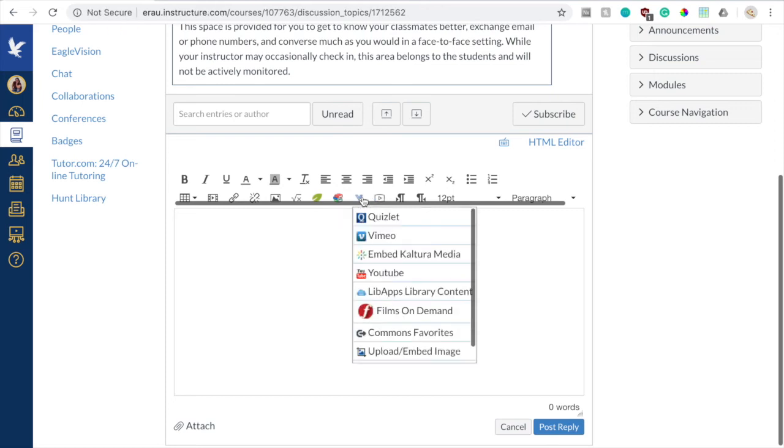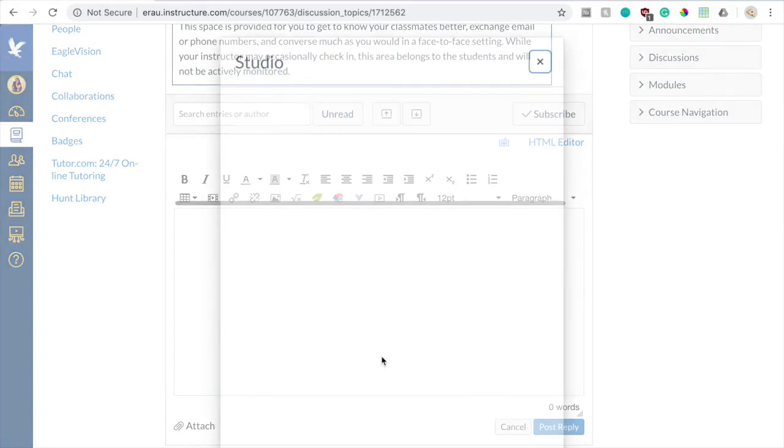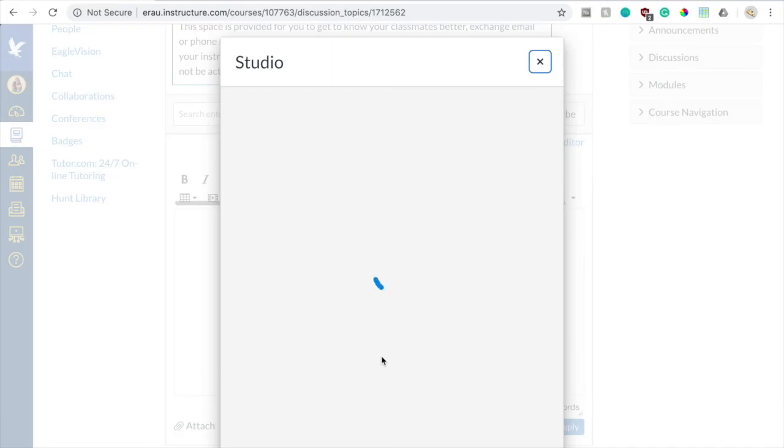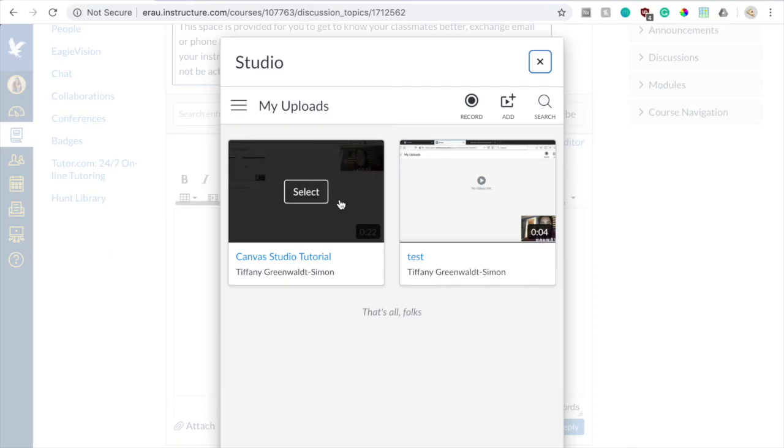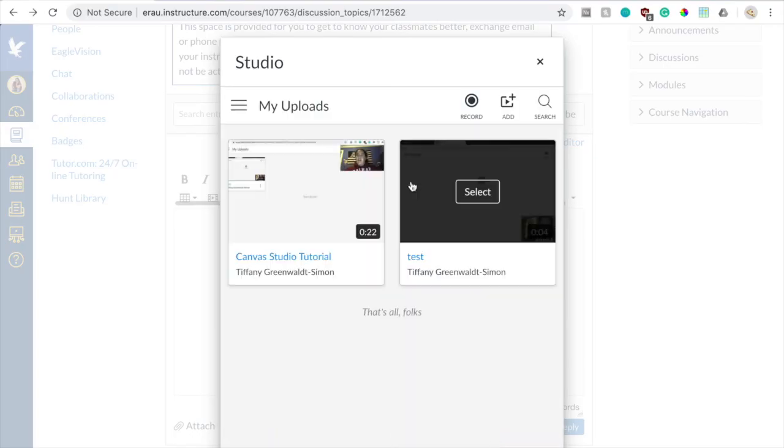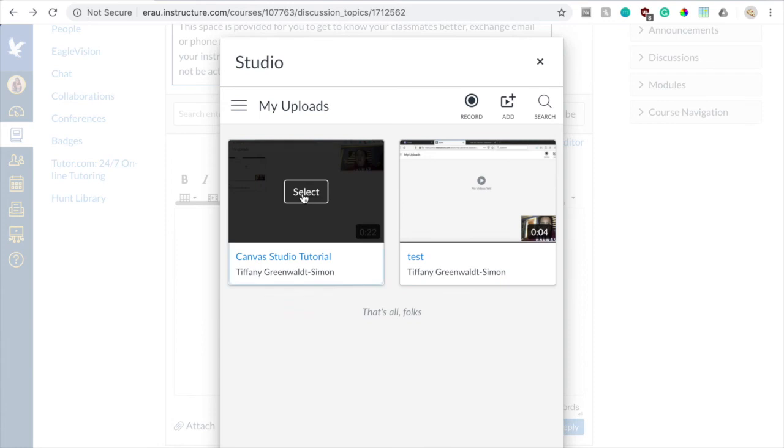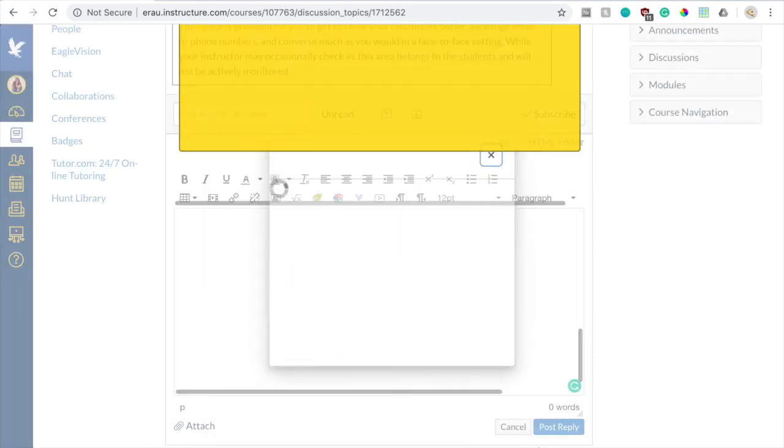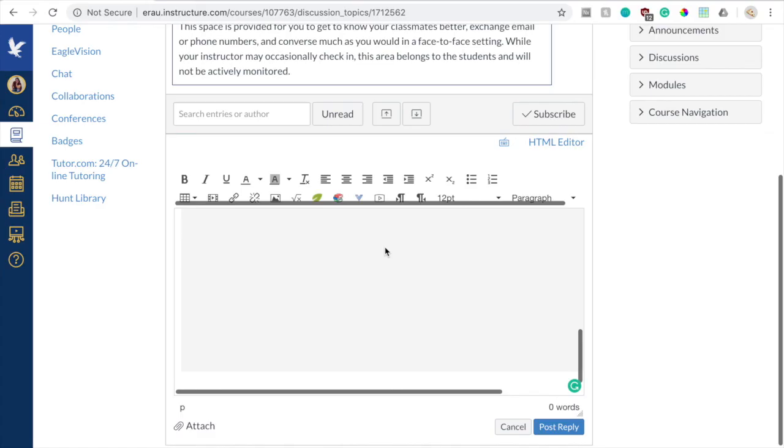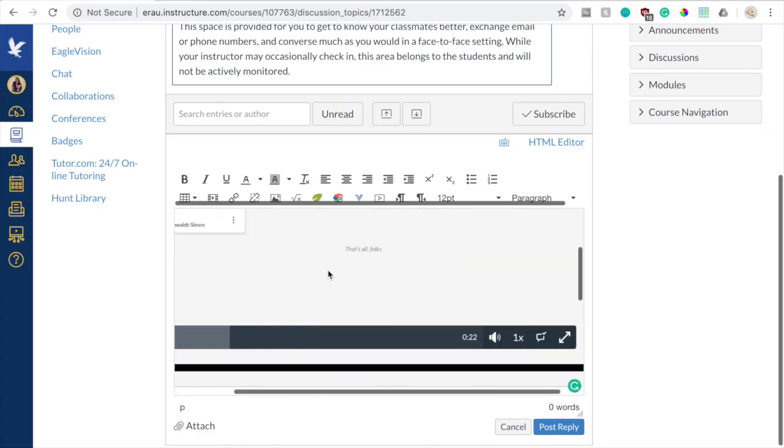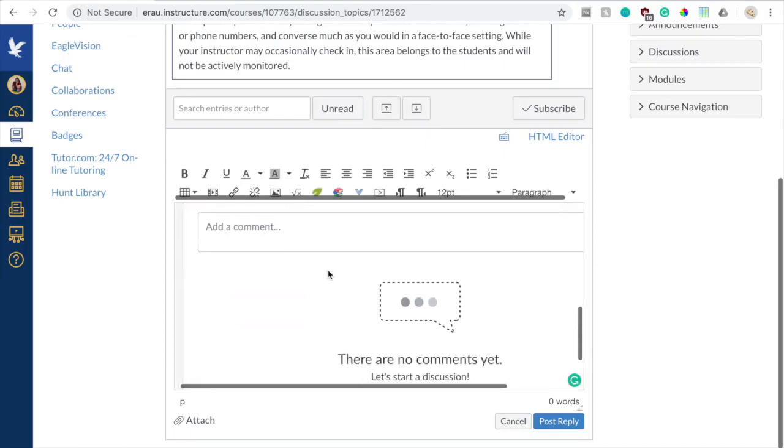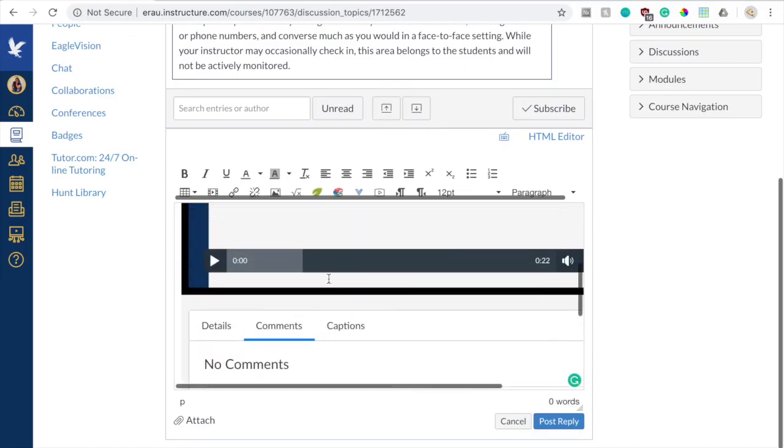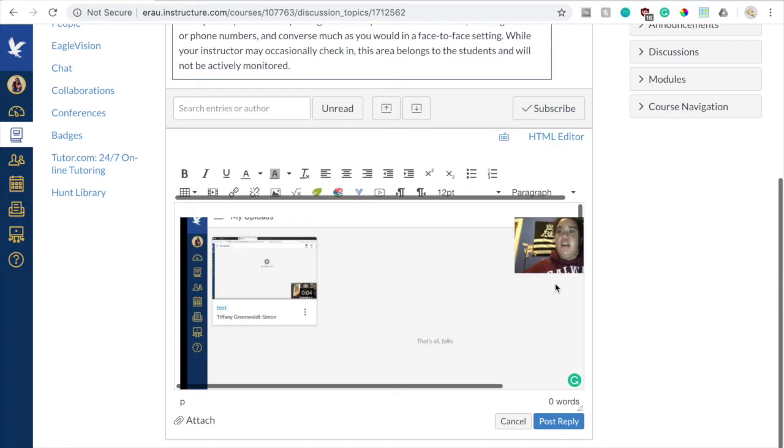So when you click on more external tools, you want to scroll all the way to the bottom until you get to Studio. And when you click on Studio, it will open this up, which is just a tinier version of the Canvas Studio, and you'll be able to see all of your videos and select anyone to upload. So I'm going to select this one, and it will give you the option to allow comments or allow people to download the video, and you could also select another one if you need to. So I'm going to embed the video into the discussion post, and now it's there for anyone to watch that is on the discussion post. If you were to upload it, they could leave comments on the actual page if they need to, or on the discussion itself. So you would post a reply, and they'd be able to watch it.